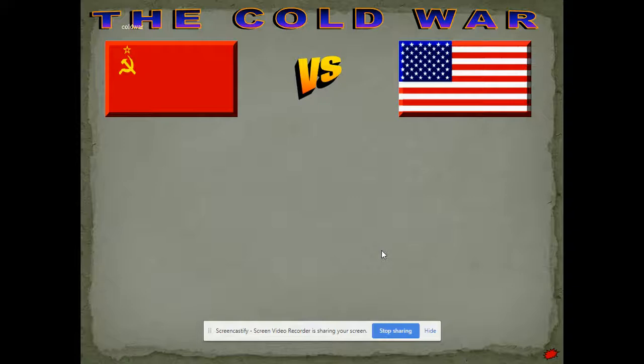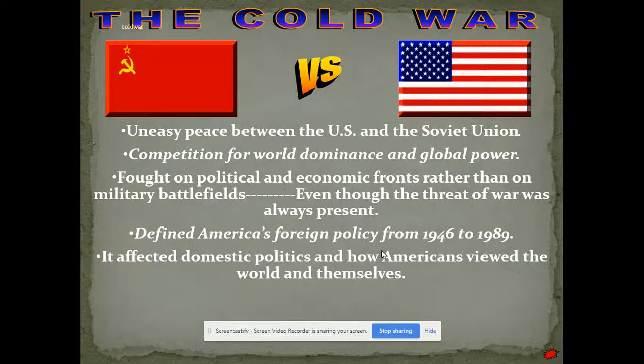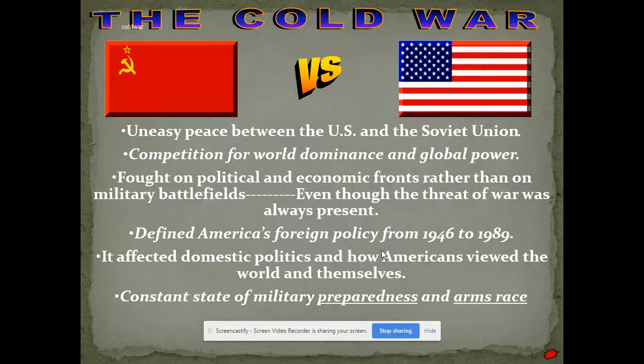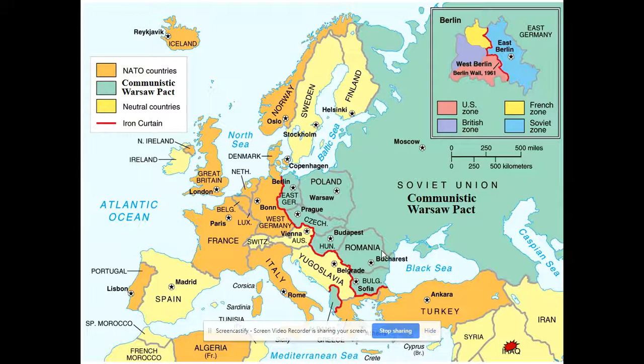The Soviet Union wanted to stop the expansion of capitalism; the United States wanted to stop the expansion of communism. Thankfully, none of these countries actually went to war against each other directly — otherwise, we probably wouldn't be sitting here today. Winston Churchill, after being voted out of office as prime minister, traveled to the United States and at the University of Missouri gave a famous speech where he said that an iron curtain had descended upon Europe — a division between communist Eastern Europe and the democratic, capitalistic nations of Western Europe.